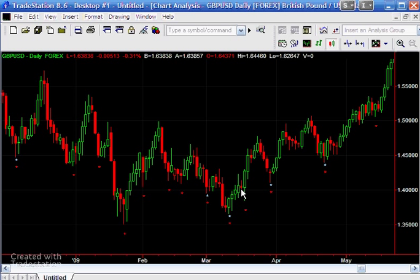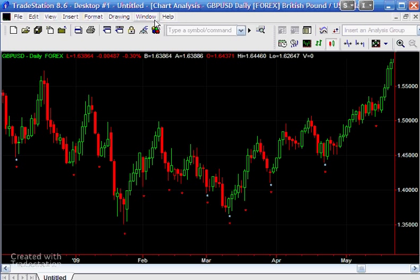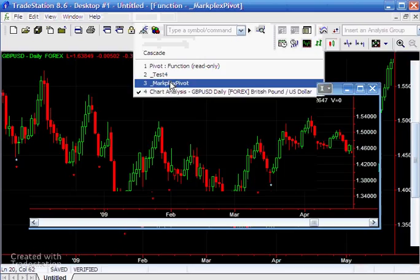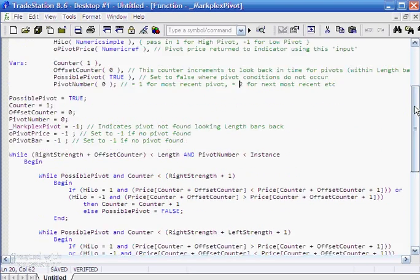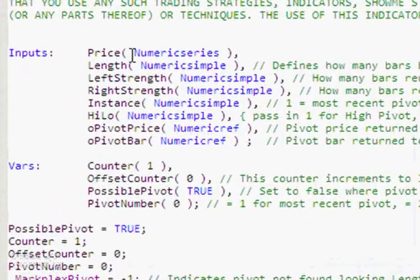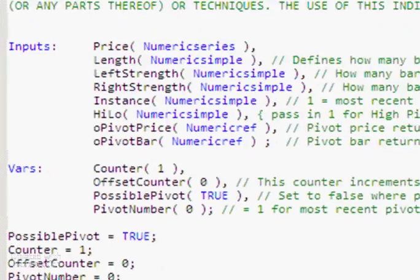So let's have a look at the function. Okay, so let's go into the function itself and if you look at the top here you'll see that the inputs are exactly the same as the TradeStation pivot function inputs but the rest of the program is pretty different.